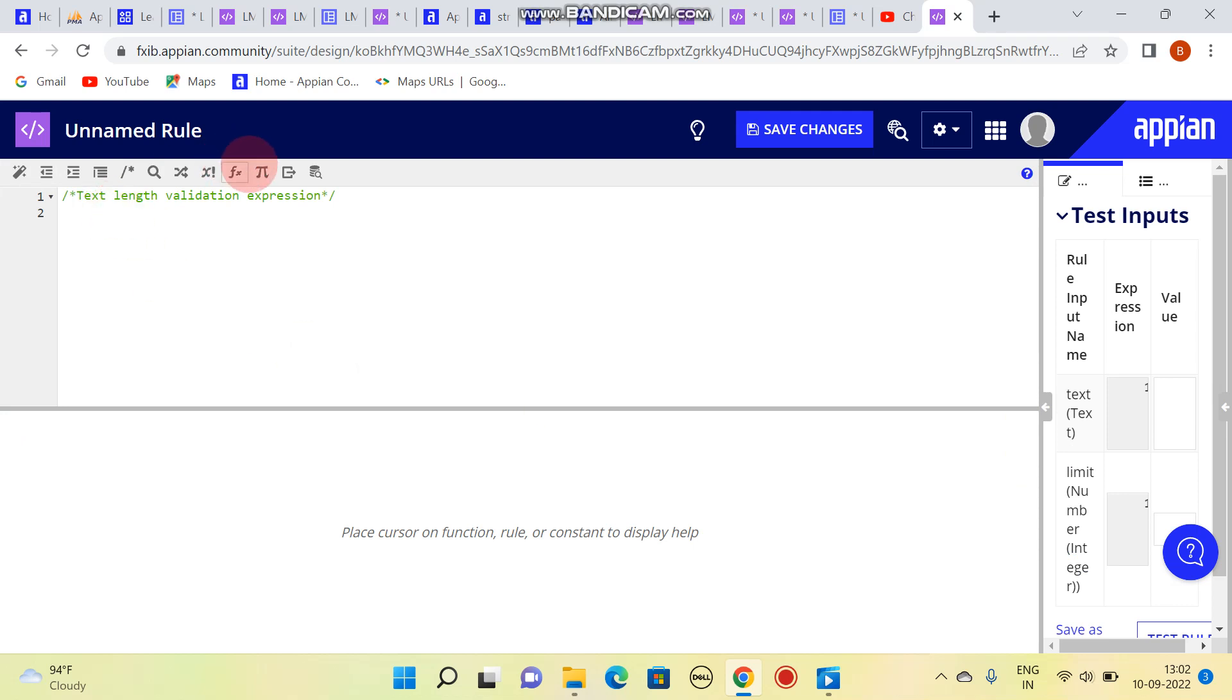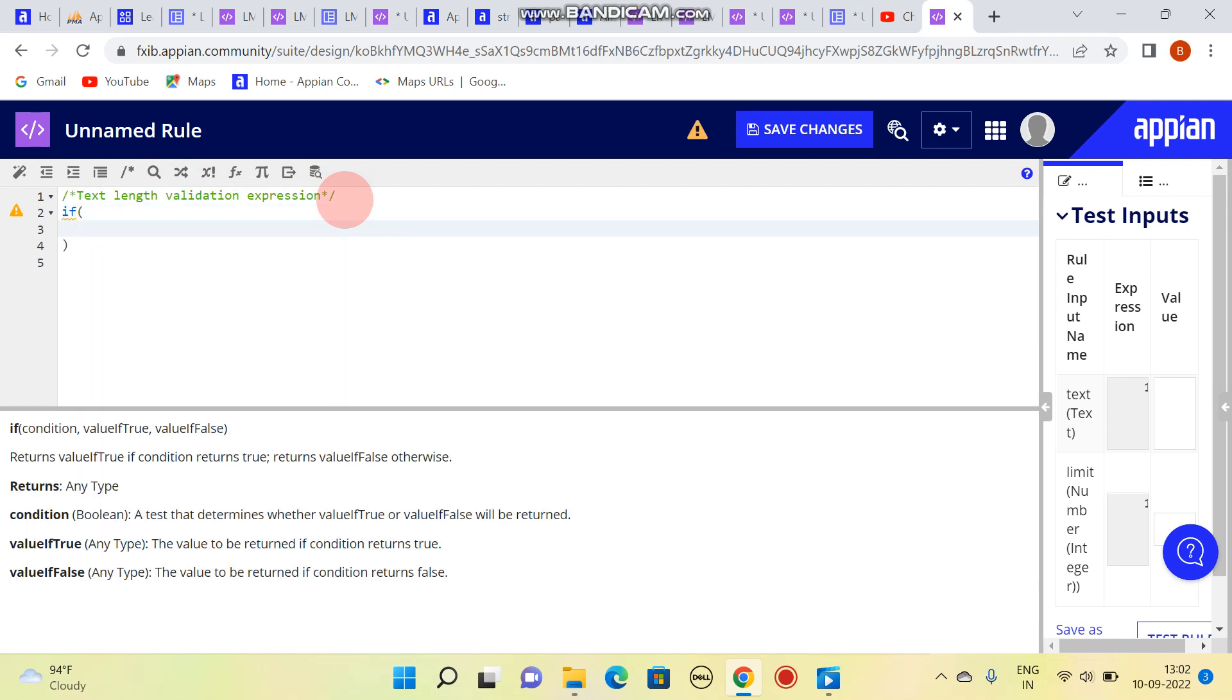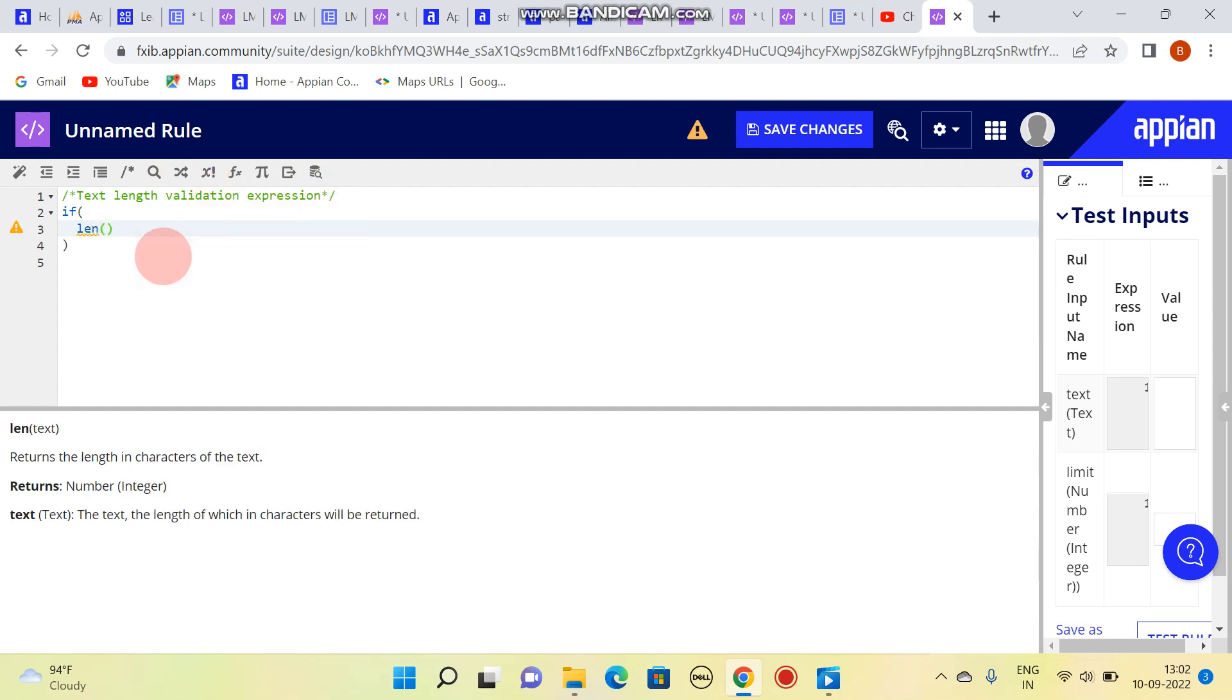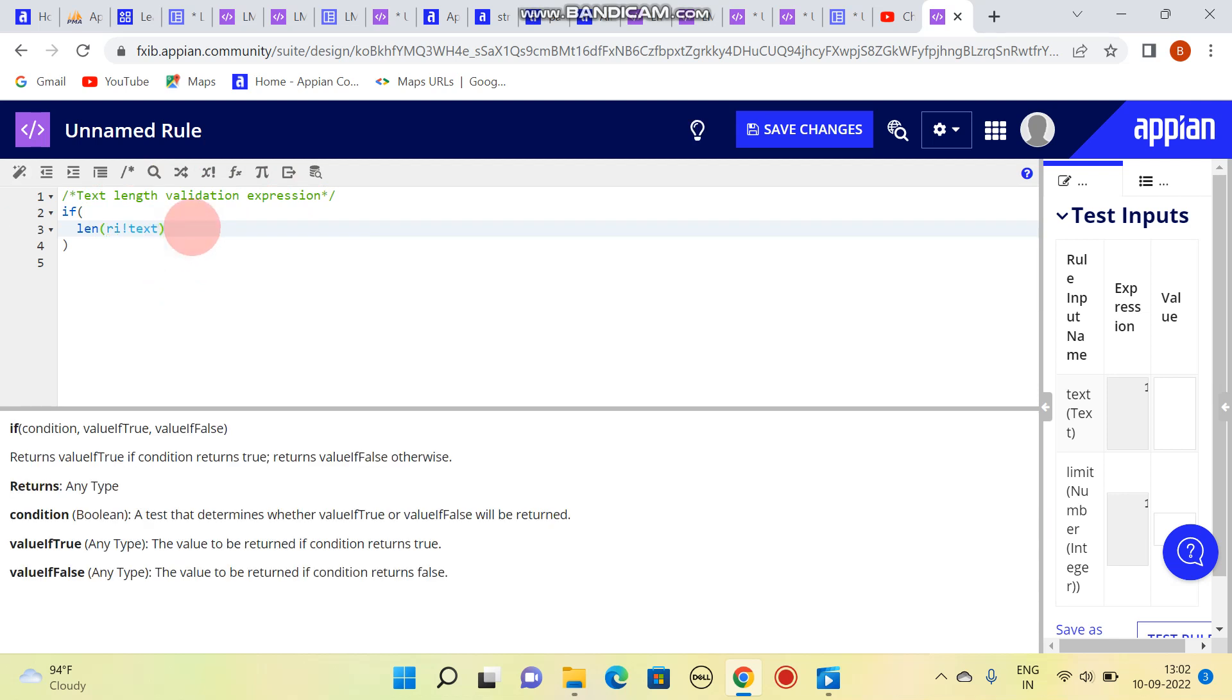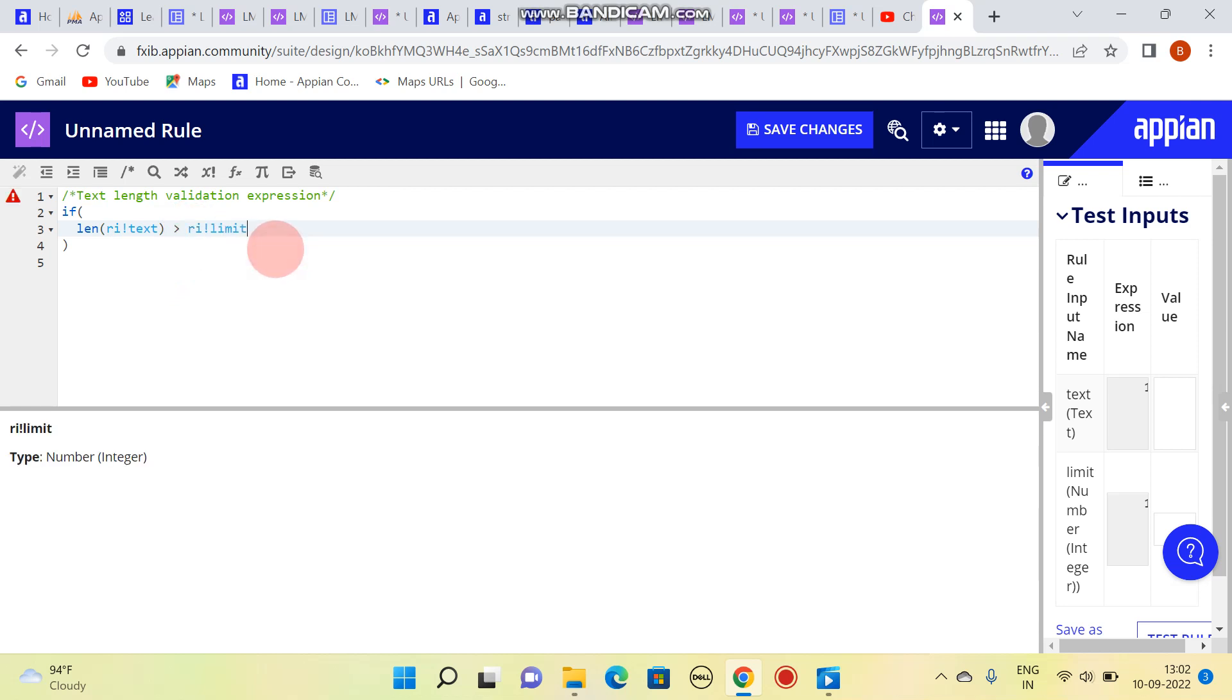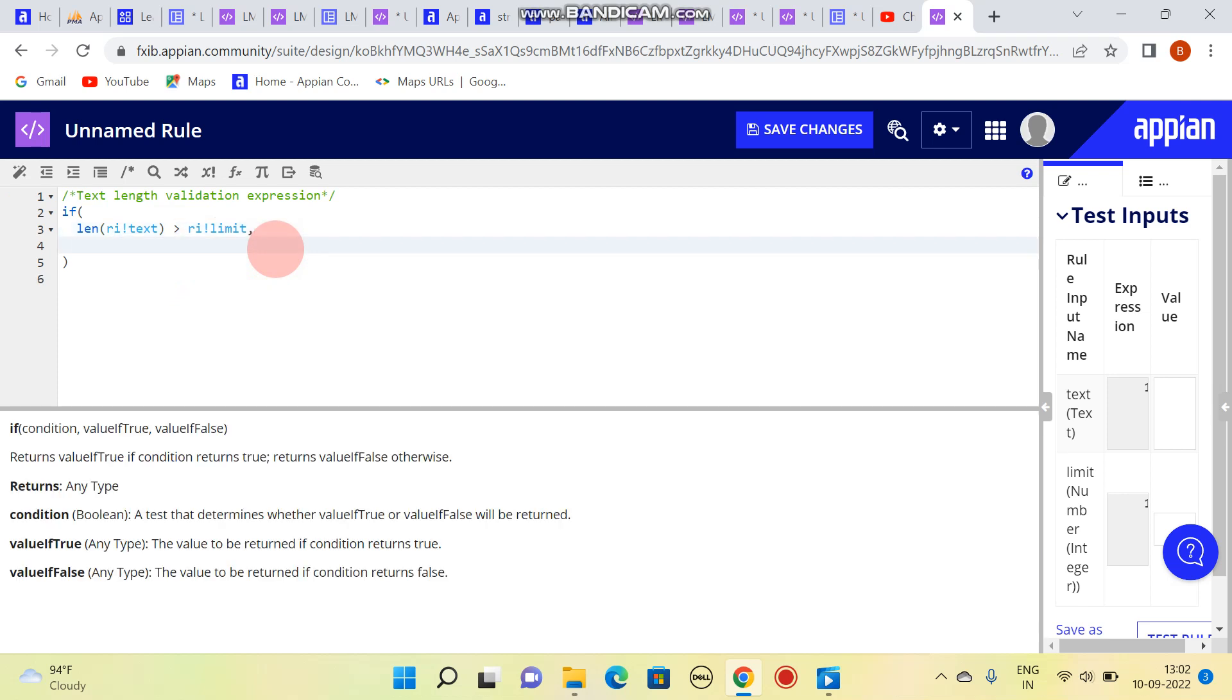So I will be writing code like this: if length of the text is greater than the limit, then this is the true condition. If it results true, then what we are going to show is: